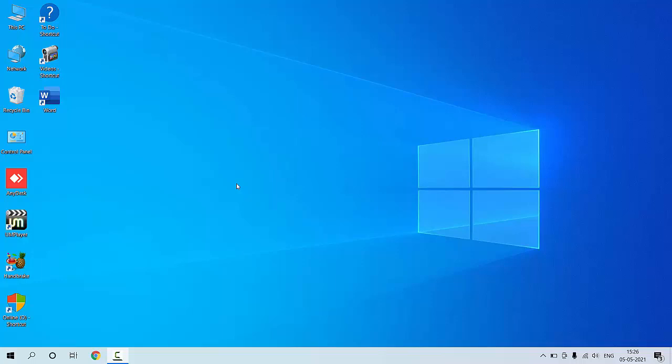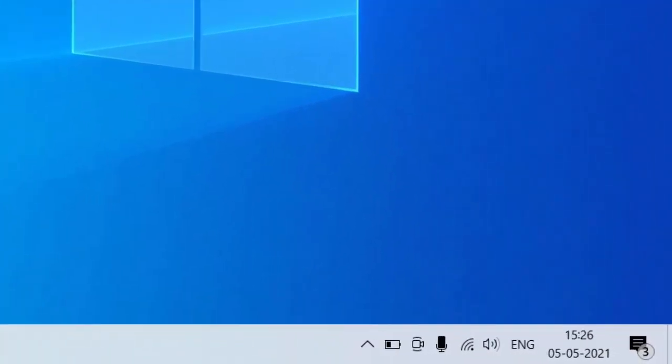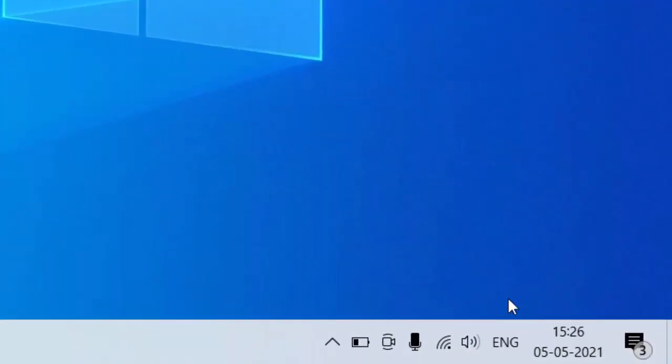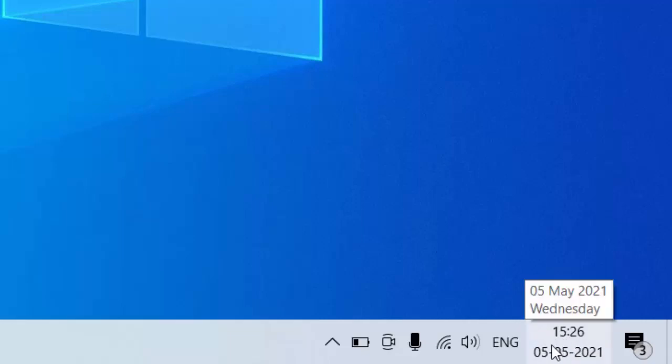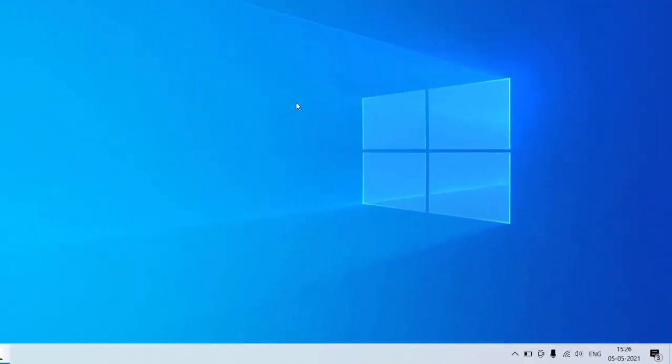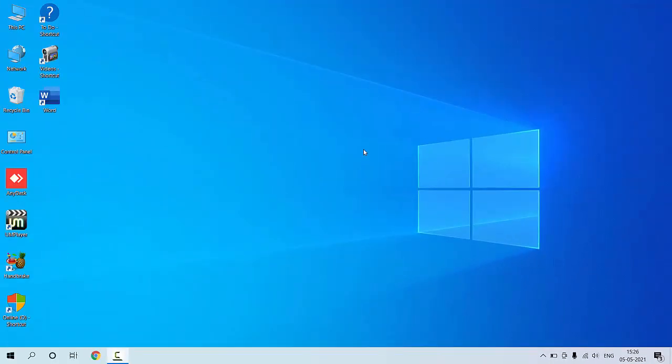Hey guys, welcome back again. I am MJ. In this video I will show you how to change time format from 24 hours to 12 hours in Windows PC. So right now my time is set to 24 hours as you can see here. Now I'm going to make it to 12 hour format.